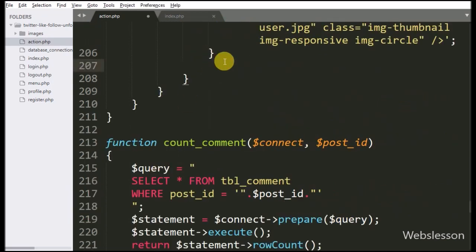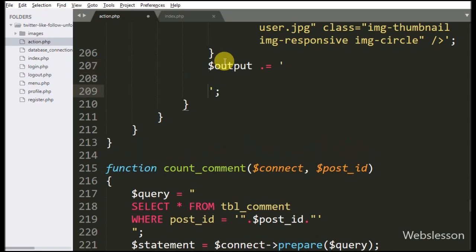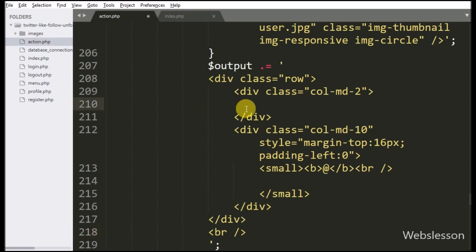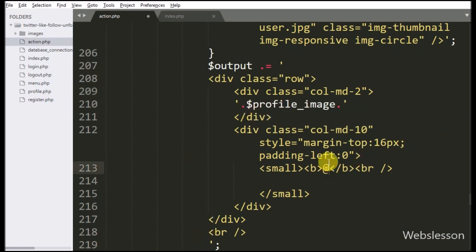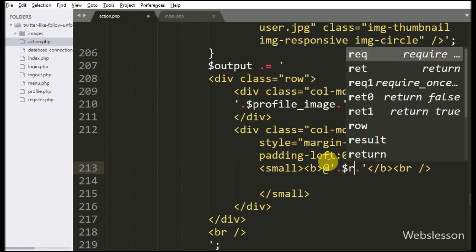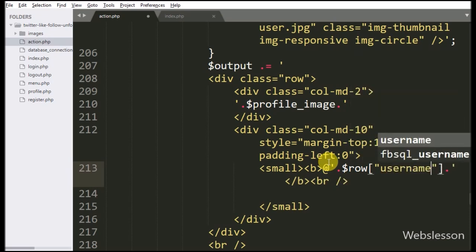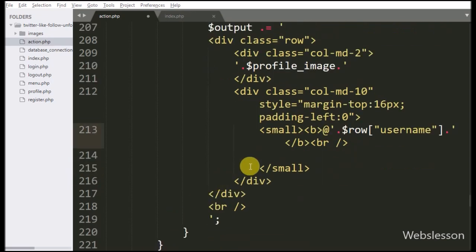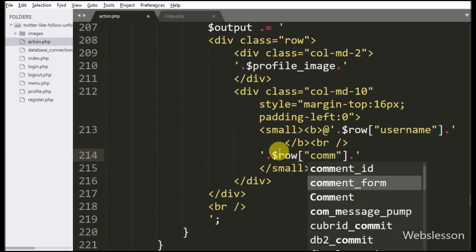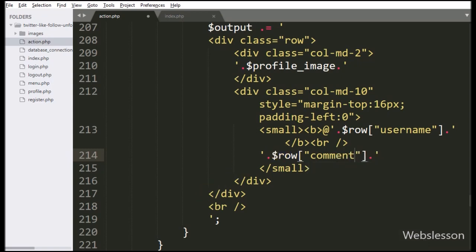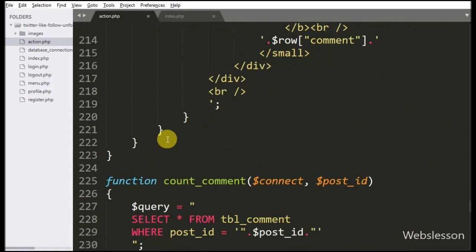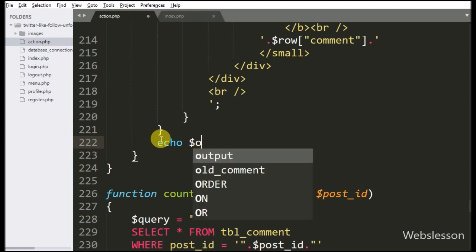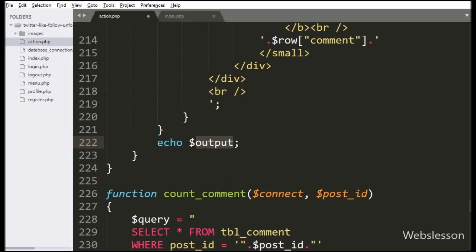Now we write the $output variable, and in this variable we append HTML code. First we want to display the profile image, so we write $profile_image variable. After this we want to display the user name, so we write $row username variable. And lastly we want to display the comment, so we write $row comment variable — it will display the comment details. Here we store comment details in the $output variable in HTML format. To send these details to Ajax, we write an echo statement with the $output variable.